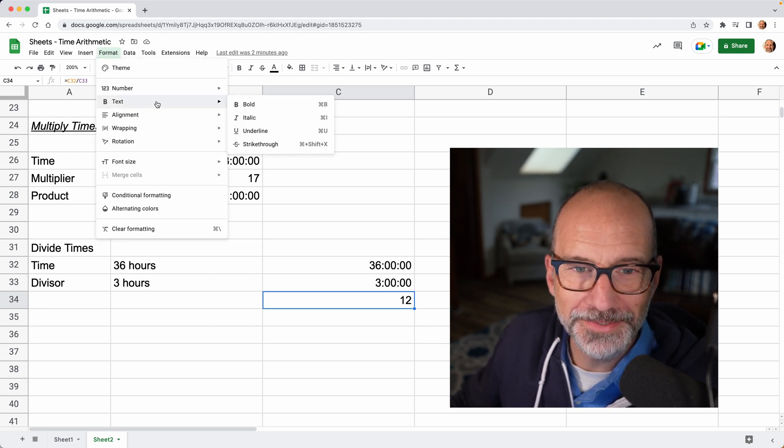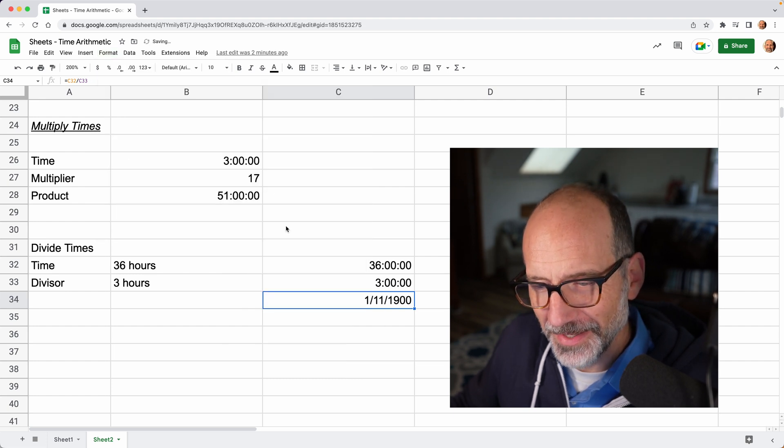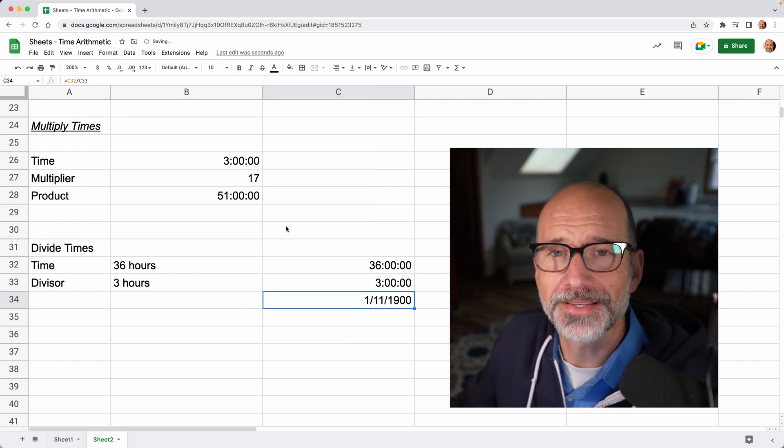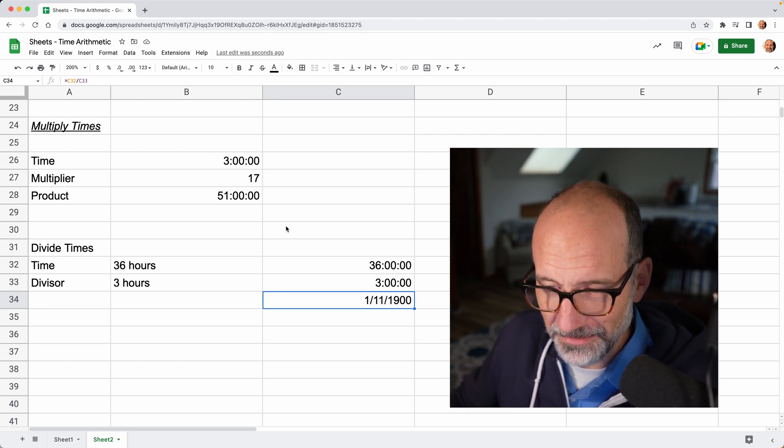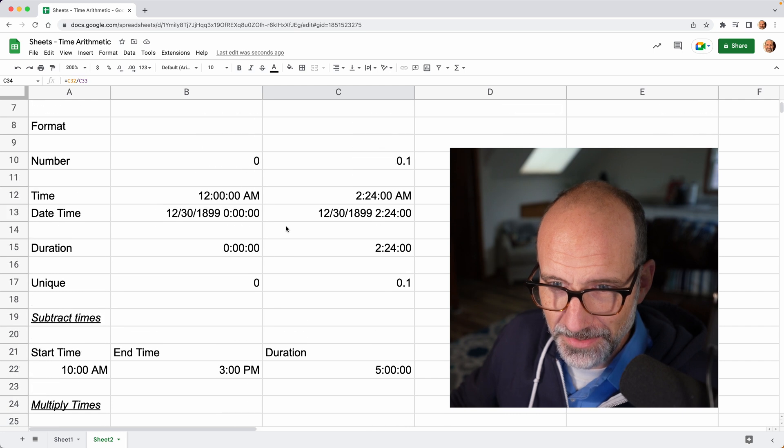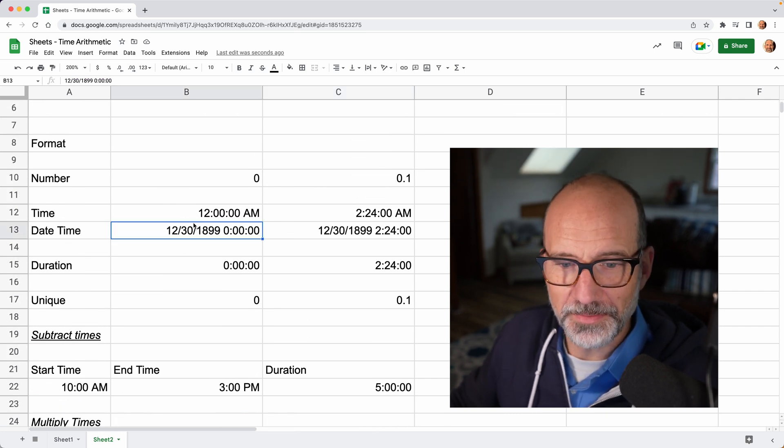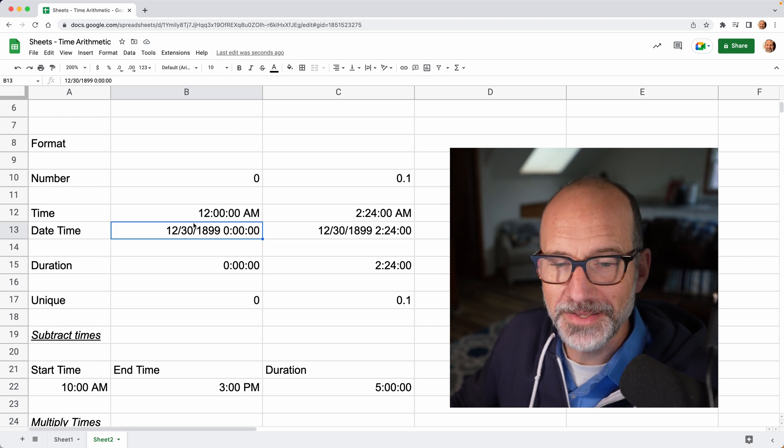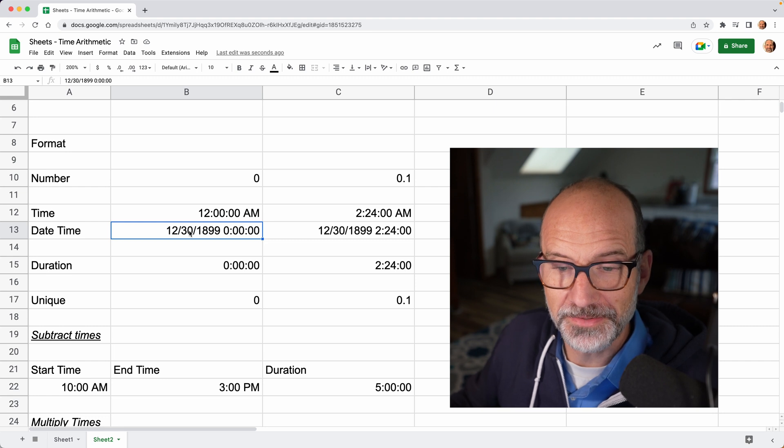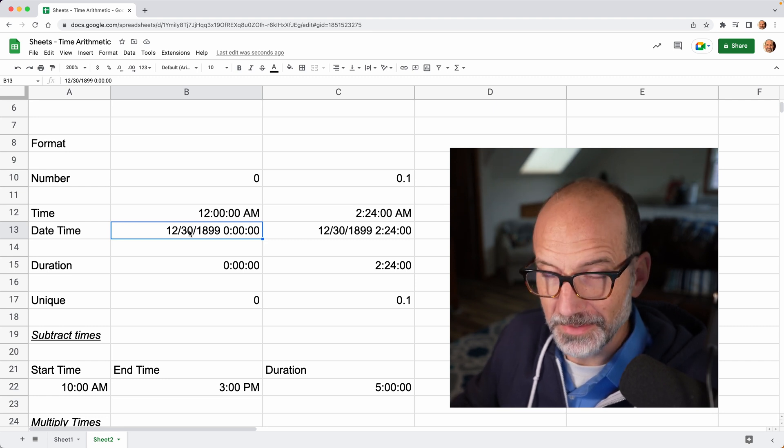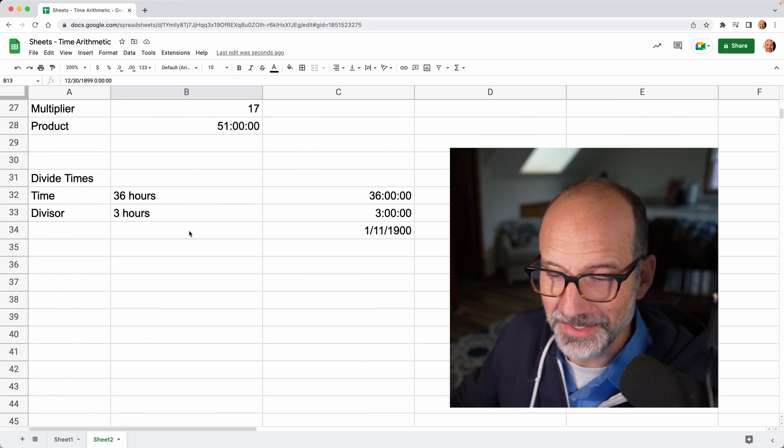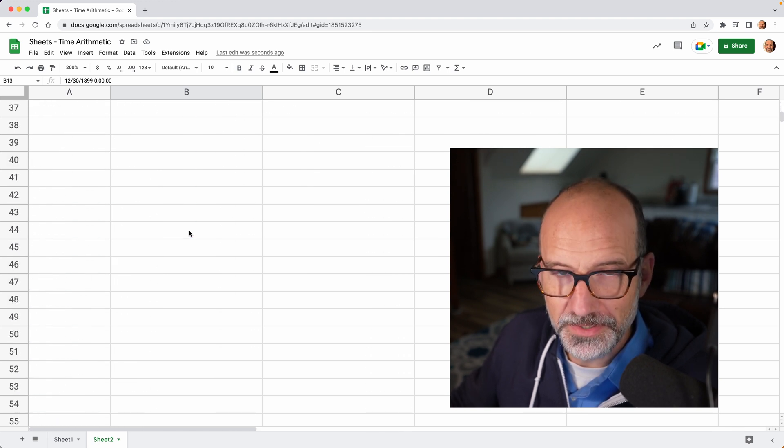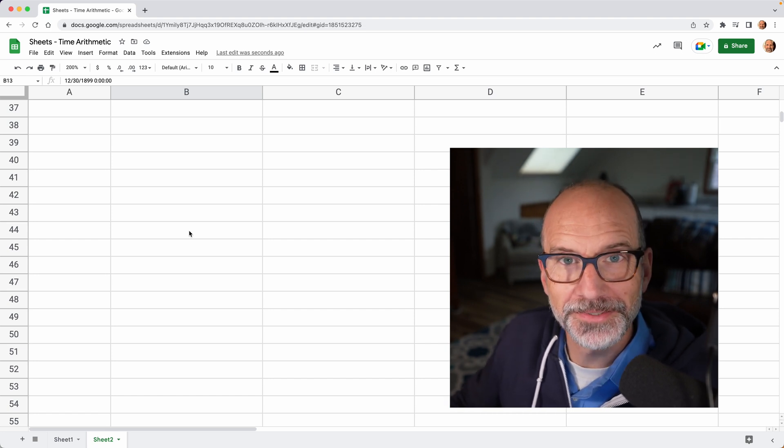But that does make sense if you go back to the beginning. Let me scroll up. Zero starts at December 30th, 1899. So that's 12 days after when spreadsheets start counting time. You're just showing it as the wrong type of unit. Leave it as a number. But so much time arithmetic comes down to just having the units displayed correctly.